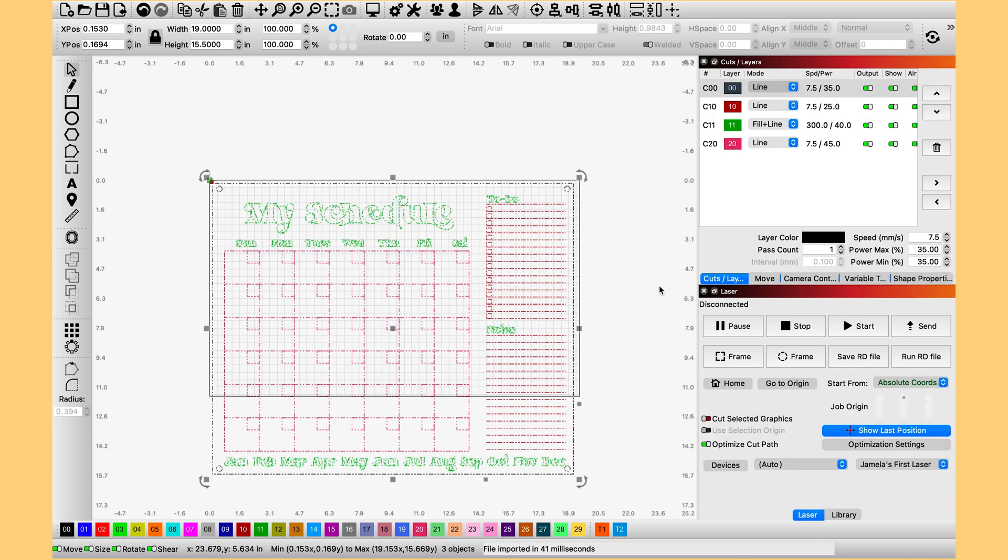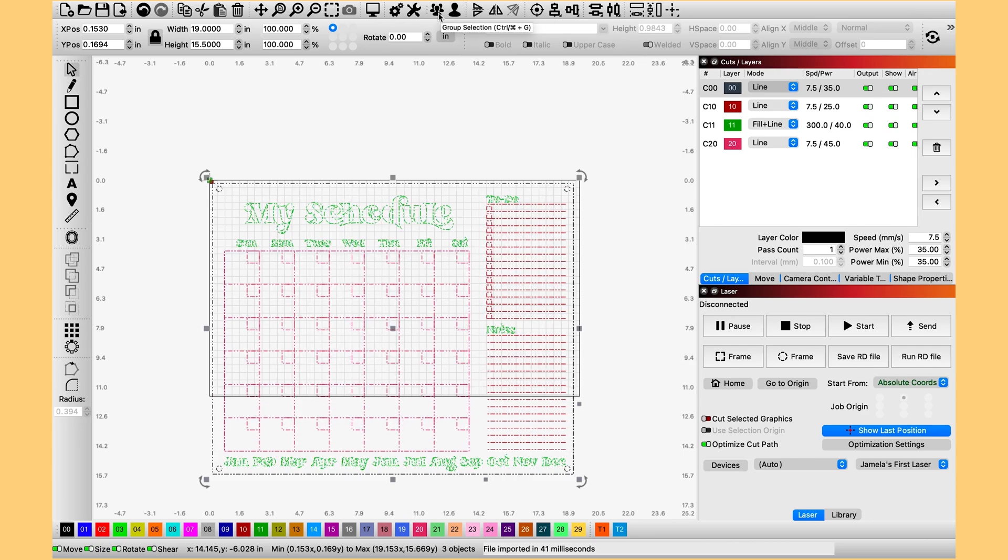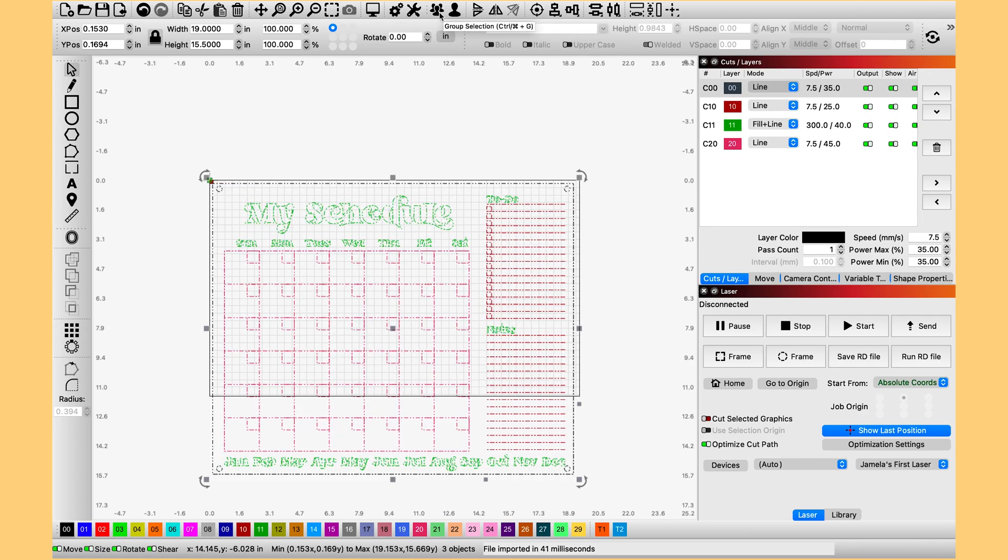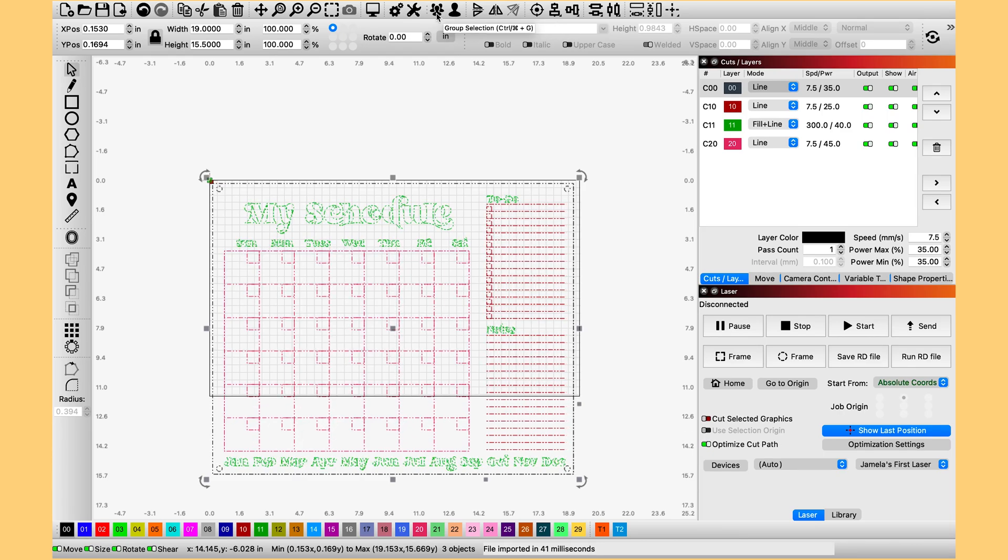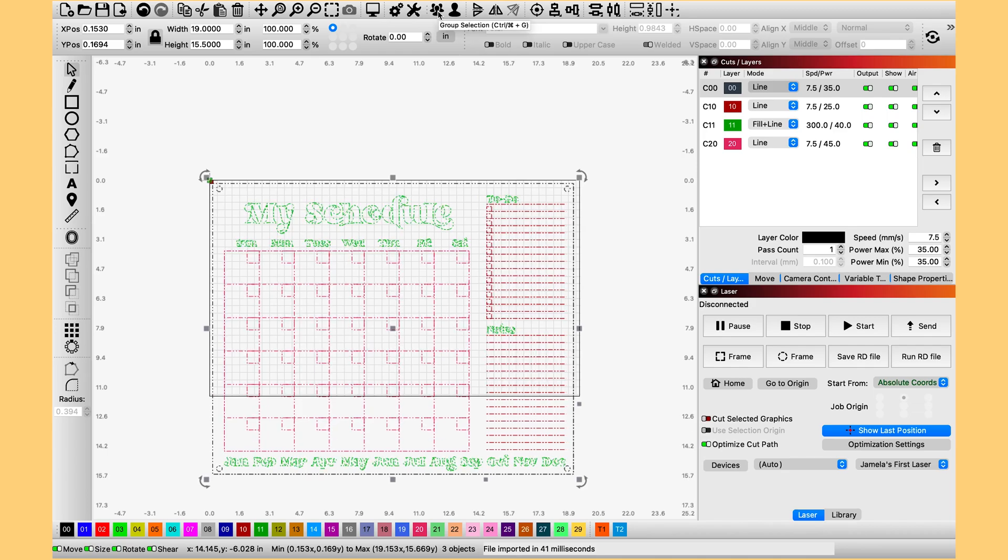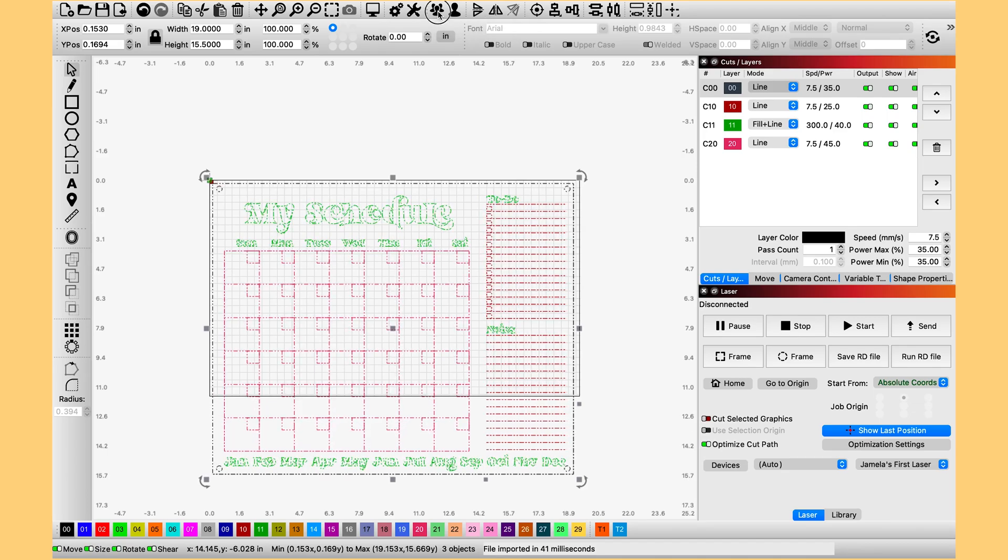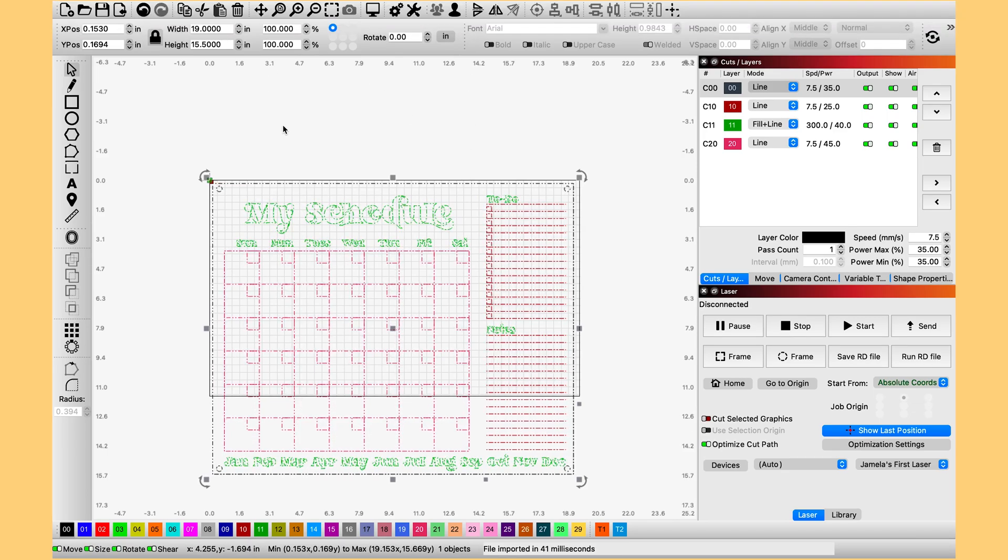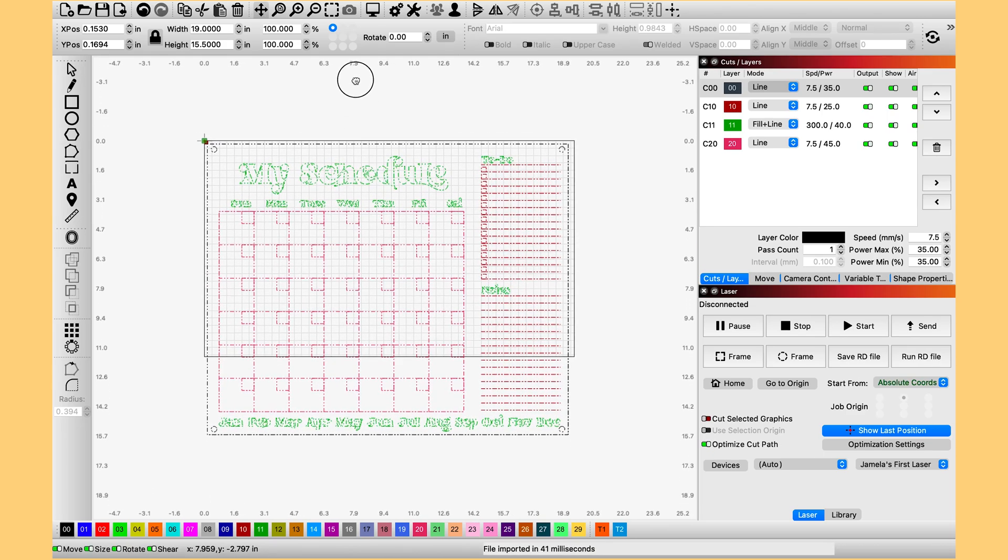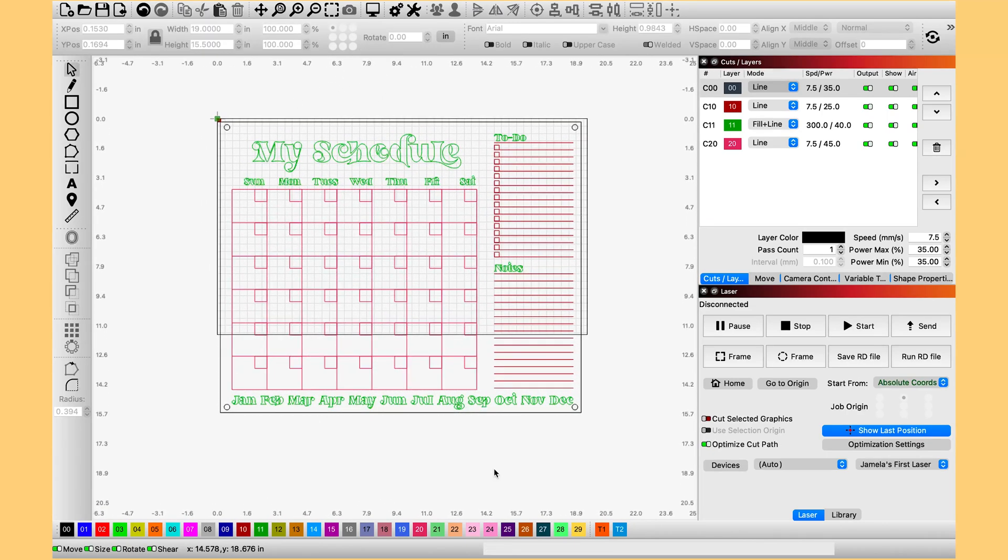From here, I am going to go ahead and group everything together. And to group or ungroup, you use these little heads up here that look like people. So the one with three is how you group. So I am going to go ahead and group them. And I am actually going to move this up a little bit.